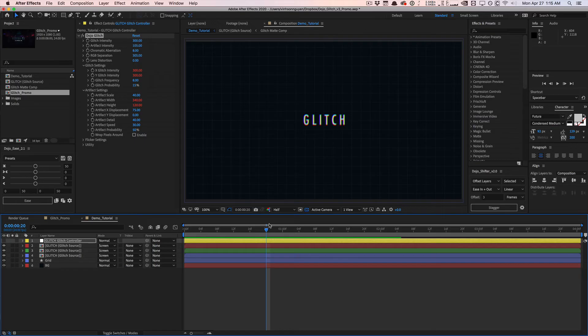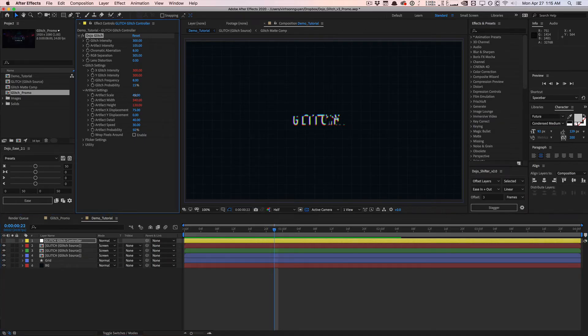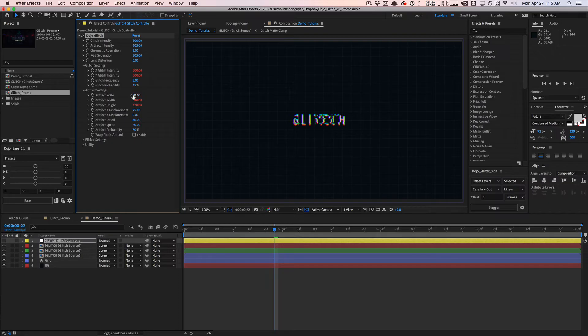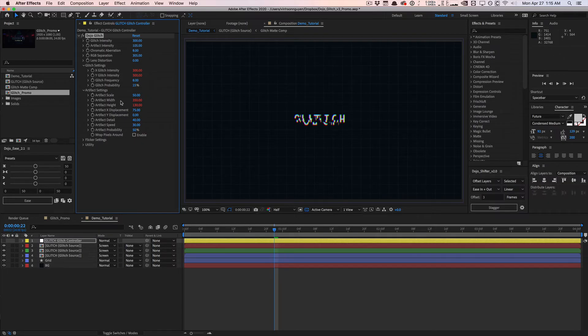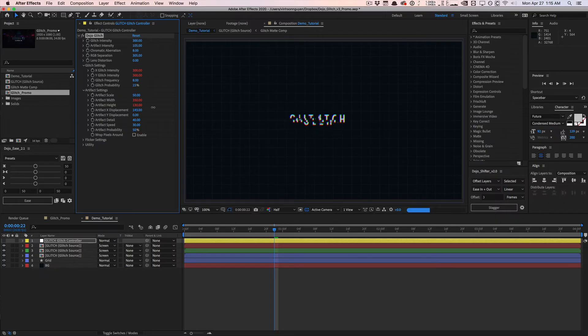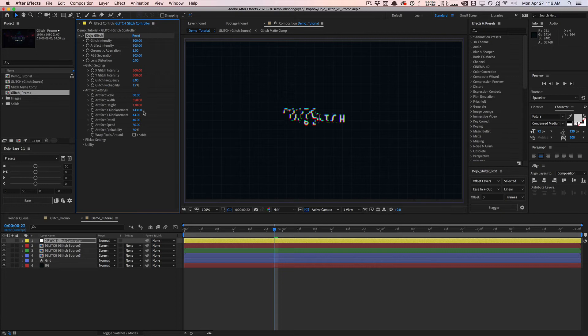We have similar settings. This artifact scale will control how small the scale of the artifacts are overall. If you want to control things per X and Y axis, you have the artifact width and height, similar to version 2. And of course, how much displacement you want. We can actually displace it even more. We can displace it in the Y direction as well if you wanted to. I tend to displace things in the X axis.